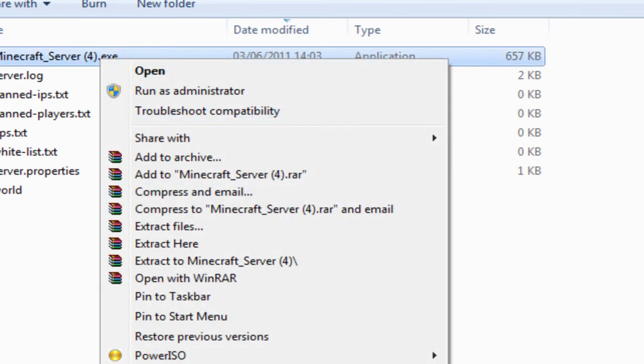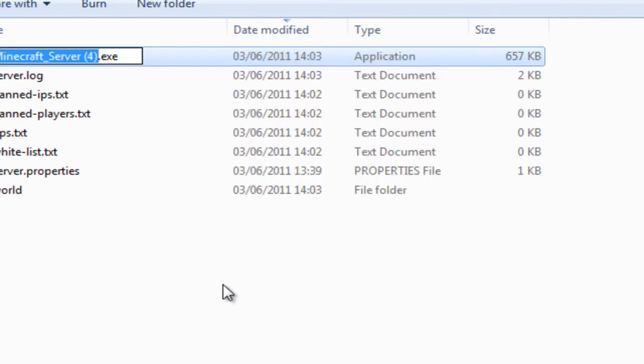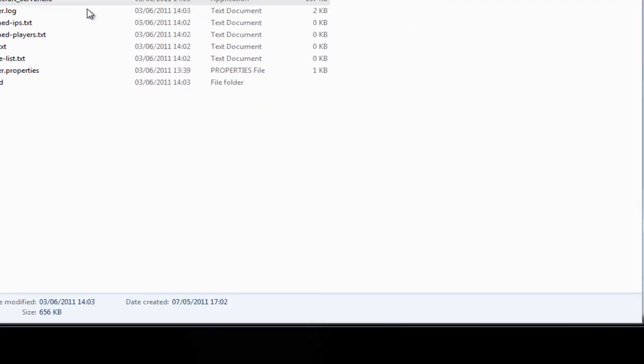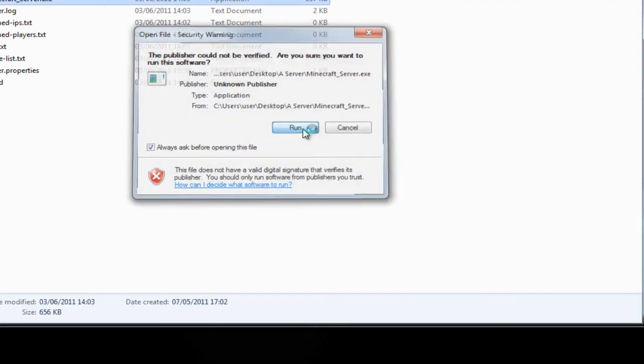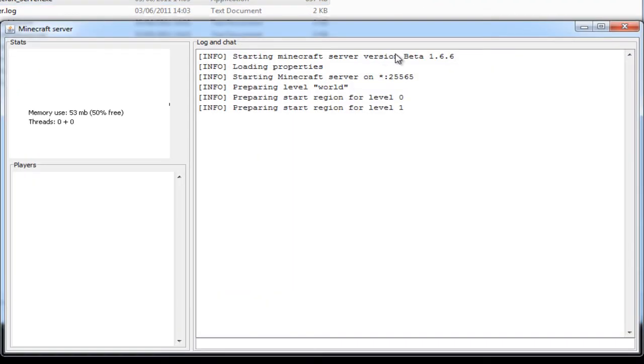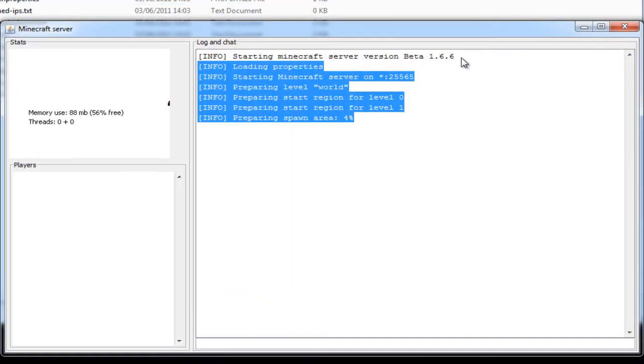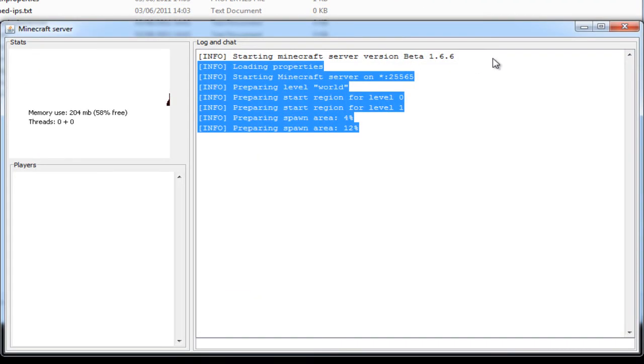You'll have a new one here. Rename that, just get rid of the end bit. Then when you run it, you'll be on beta 1.6.6.